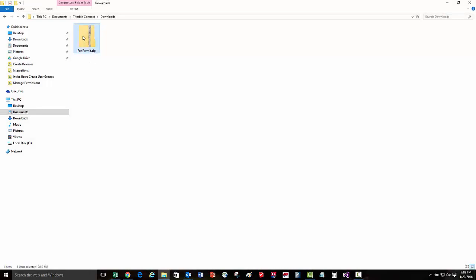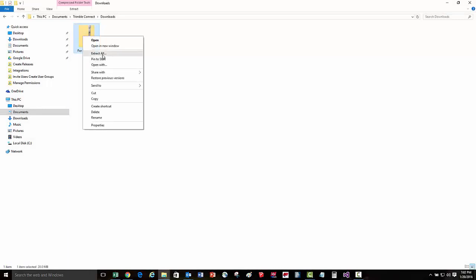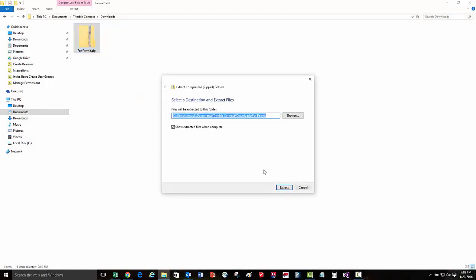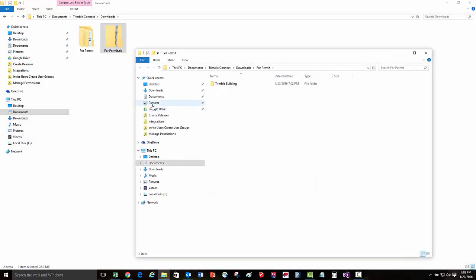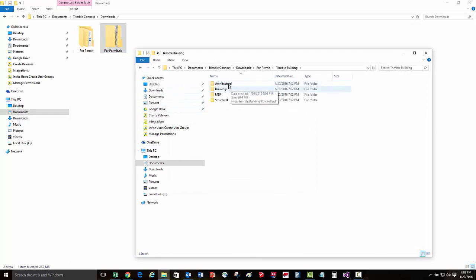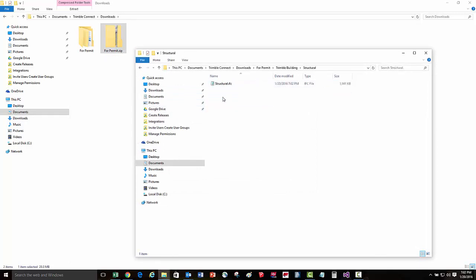Once the release has been downloaded, we can extract the contents from the zip file. Here we can browse the files and the folder structure, which matches exactly what was on the cloud.